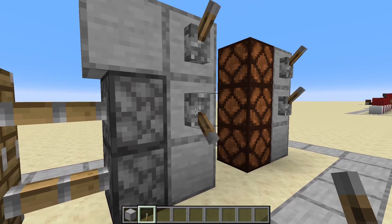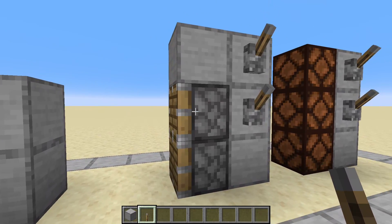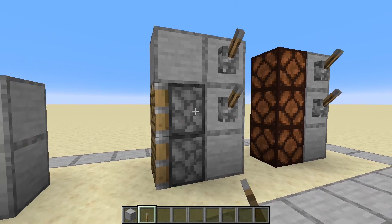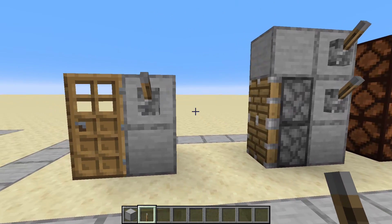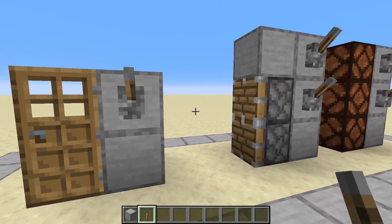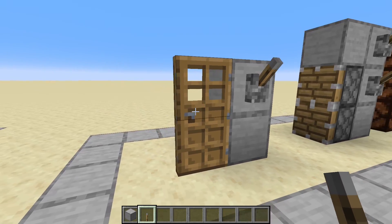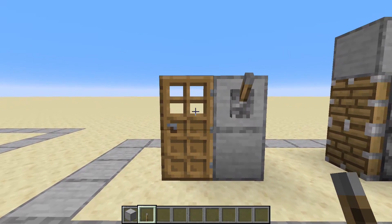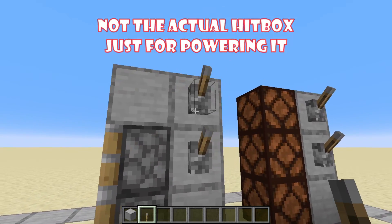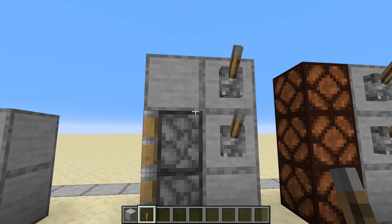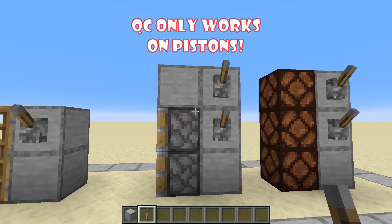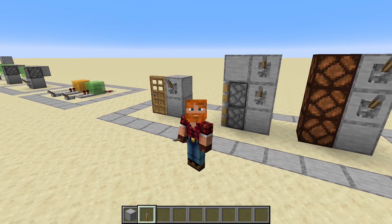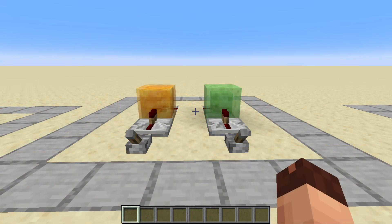The lower piston gets triggered because the upper piston gives a block update when it gets powered directly. All of this is caused by the fact that a piston is, by the code, actually a door. Mojang used the program code from a door to convert it to a piston, and that is why the piston has the hitbox of actually two blocks. So quasi-connectivity is powering the block diagonal below. It is very interesting and weird.